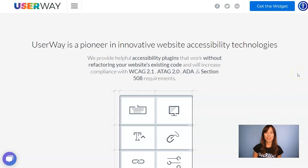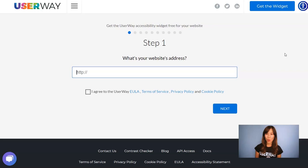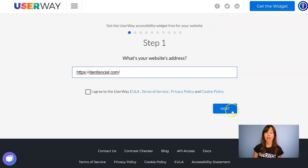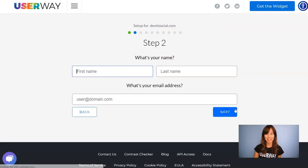Now visit UserWay.org and click on Get the Widget. You need to follow all these steps to get the code that you will later paste on your WordPress site. Some steps are customization options that you can actually skip and go through later, but in this tutorial I will show you all the steps. Number one is add your website address — paste yours and don't forget to agree to all the terms before you click on Next.